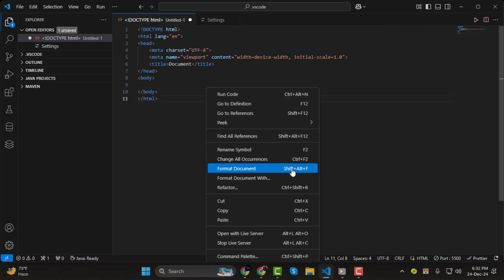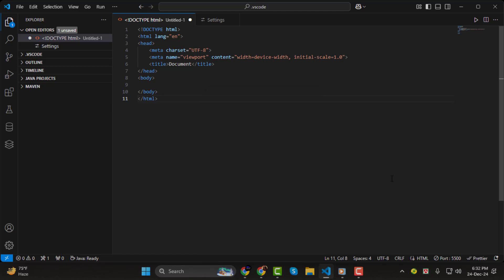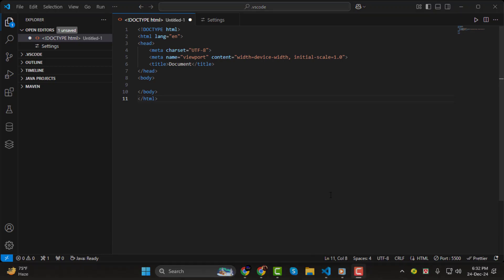And that's it! Fixing indentation in Visual Studio Code is easy, and these steps will ensure your code stays clean and professional. Thanks for watching, and I'll see you in the next video!